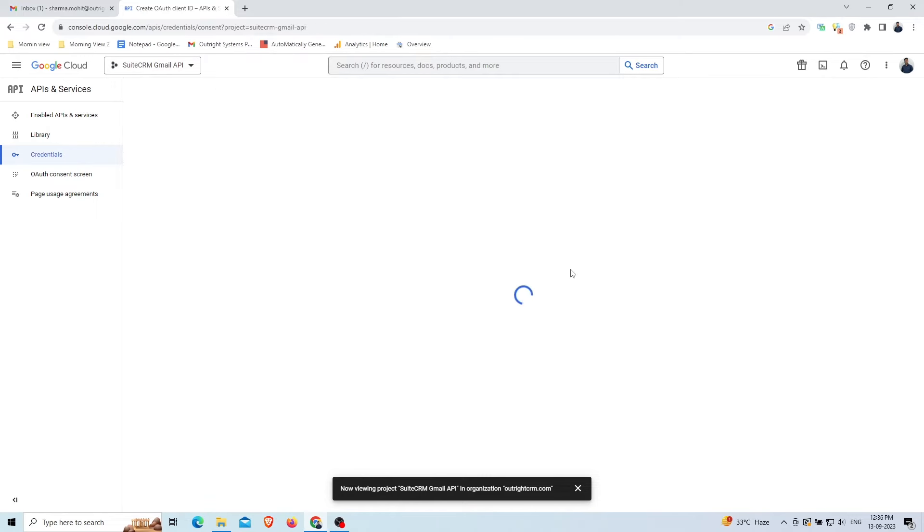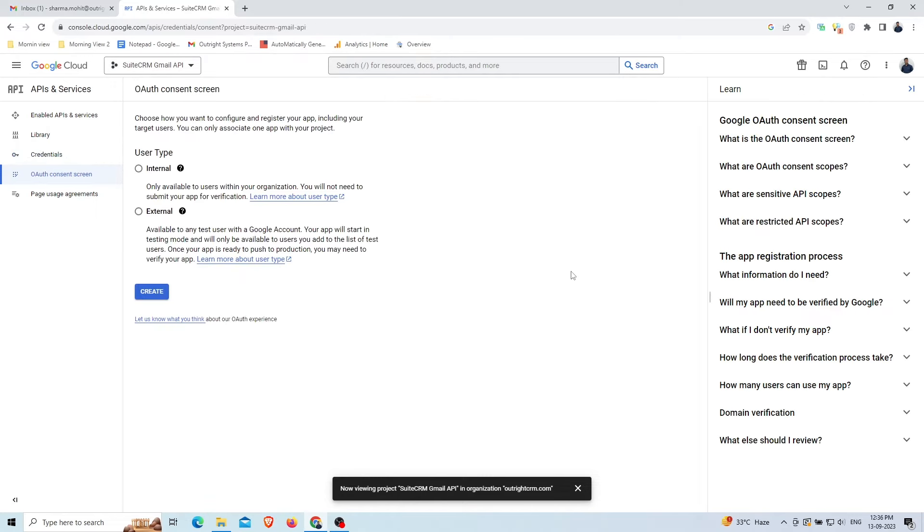Choose the user type either internal or external. If you choose external then you need to add users to the list of test users in order to provide access to them. Click on the Create button.